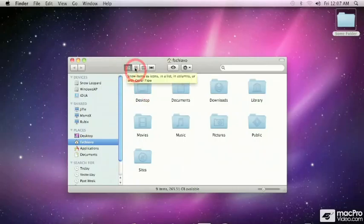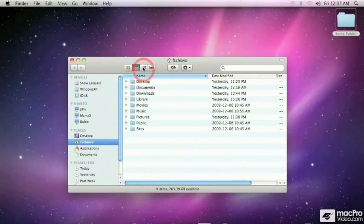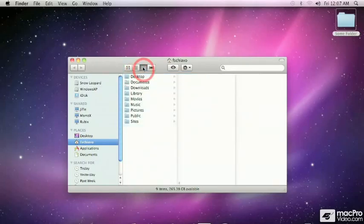If you click the second button, it shows a list view of those items. The third button shows a column view, which allows you to navigate through the hierarchy.